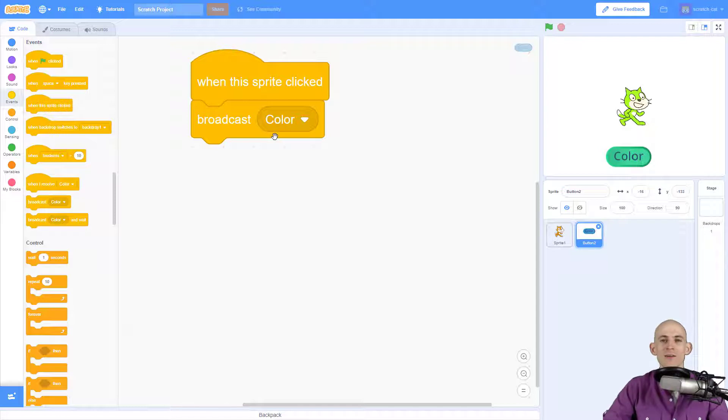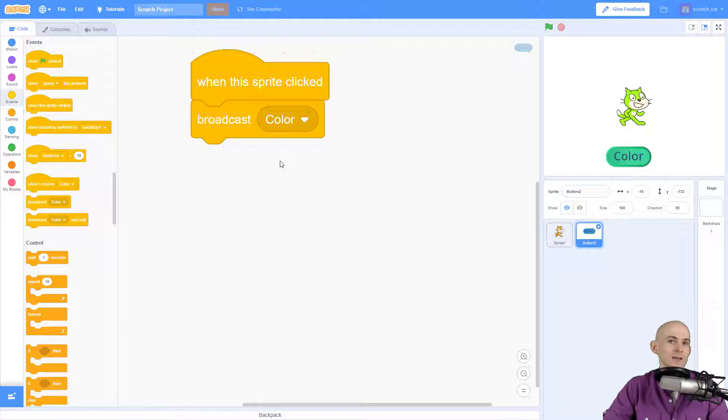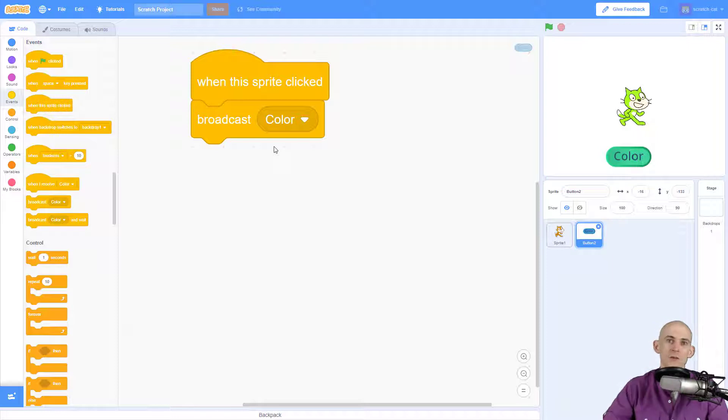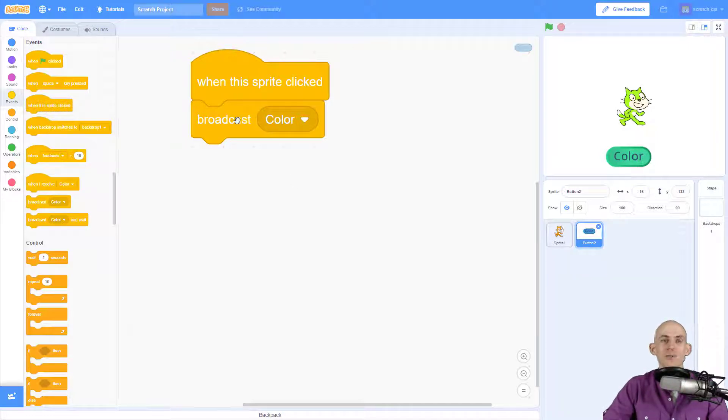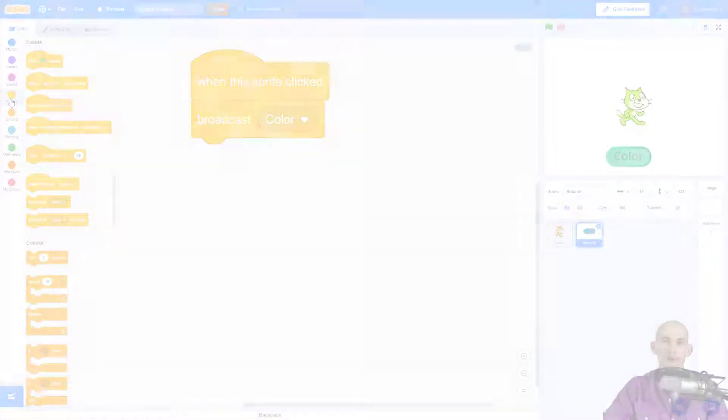And it's kind of like sending a text message to a friend. So it's like hey, friend of mine, whenever you receive this text message that says color, I want you to change your color, because you know my friends are chameleons. So have some fun with this. Just remember that the broadcast and when I receive message are inside the Events section of your code blocks.